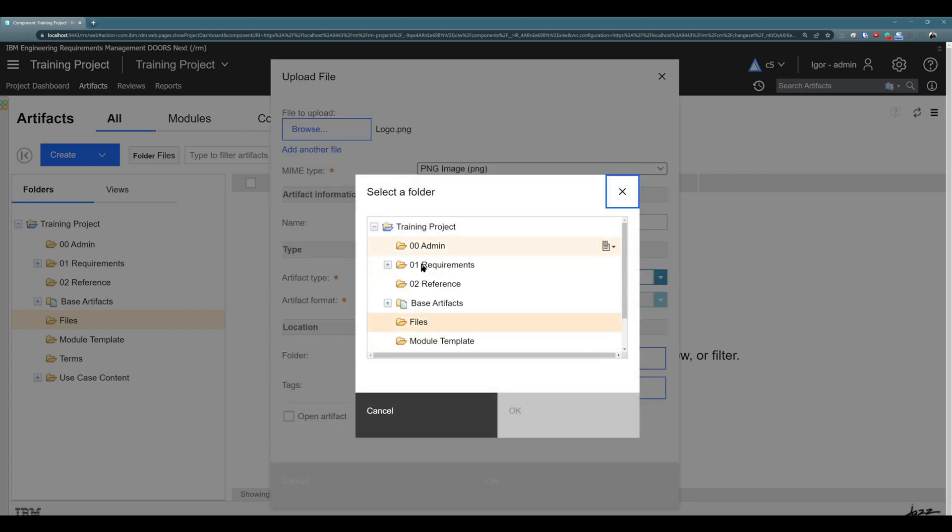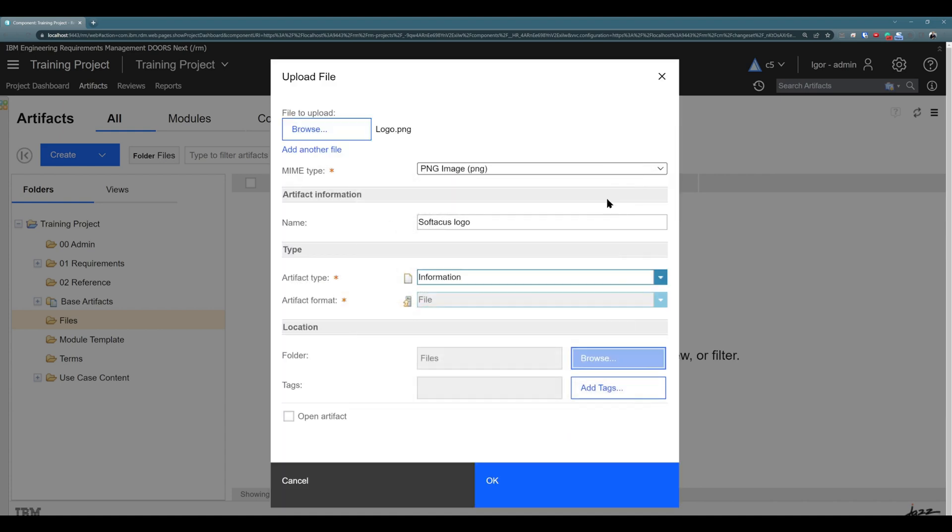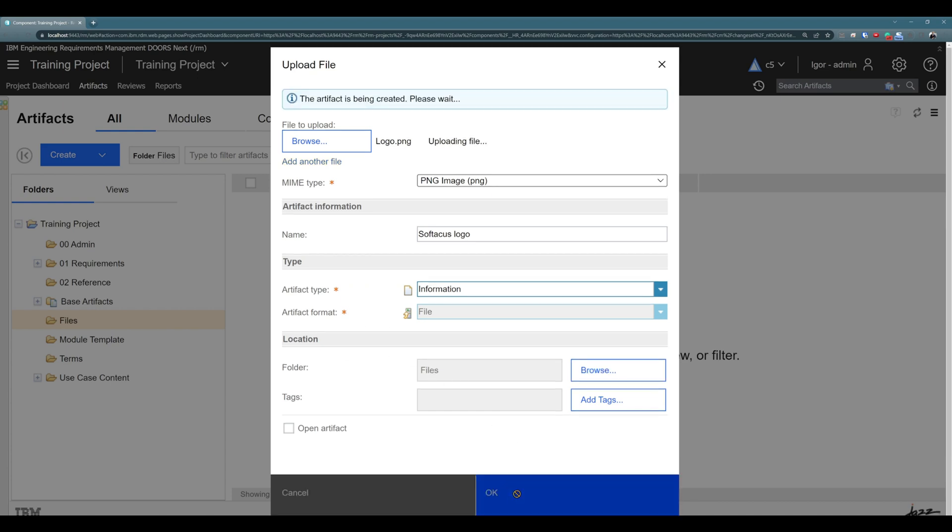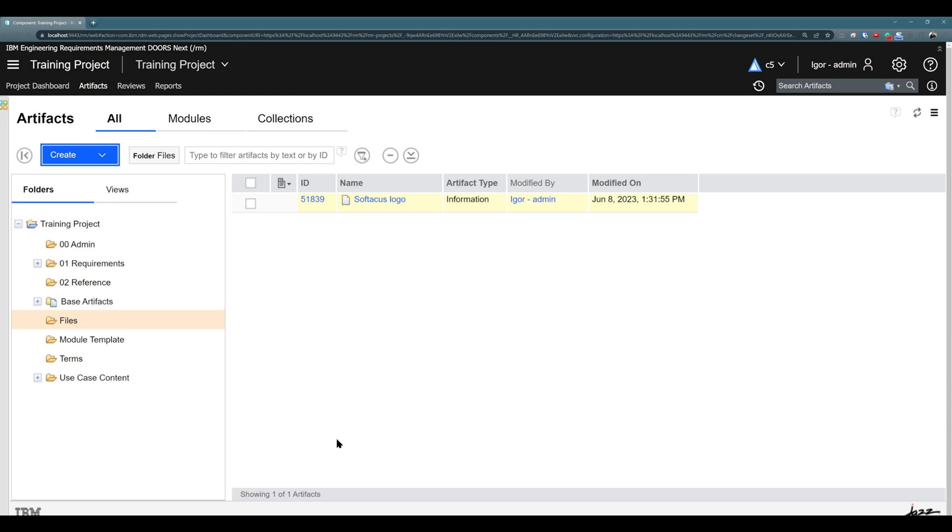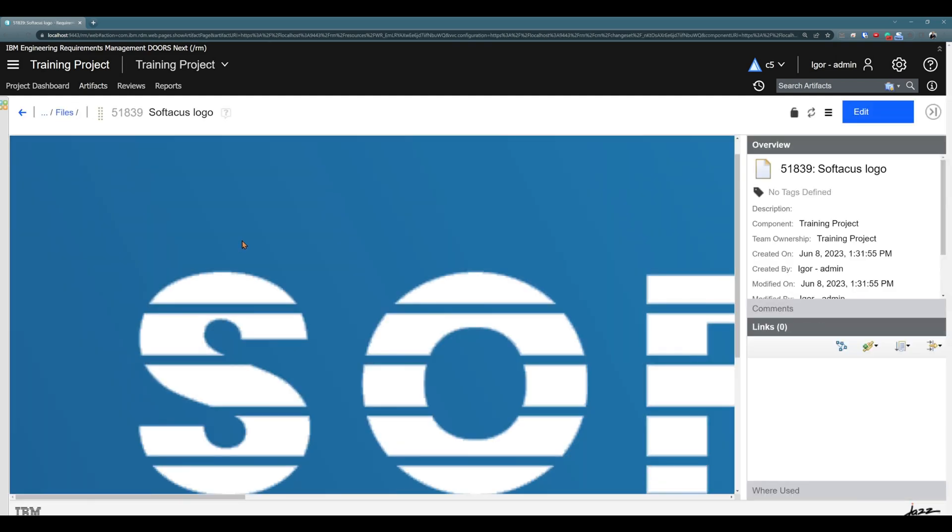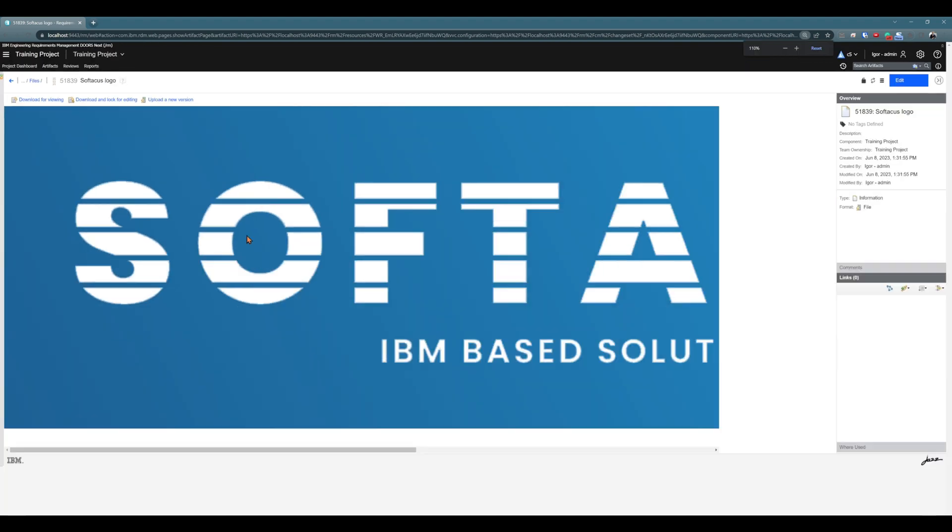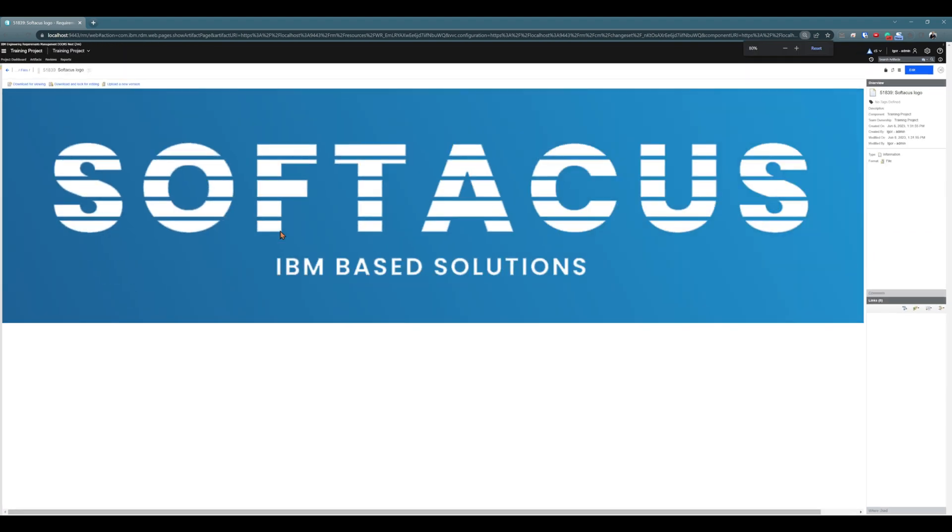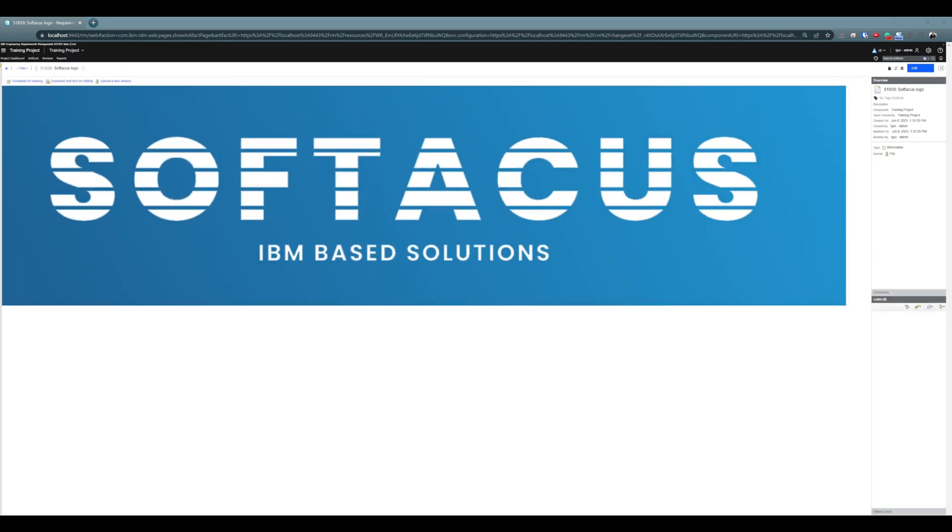You can change folder. So you can browse and choose another folder. But we specifically created files for files and we chose it before uploading. So that's great. We will leave it as is. Alright, and just hit OK. And we have Softacus logo here. I can click on it. And you see, this is our Softacus logo. Excellent. So we uploaded first image into the folder.